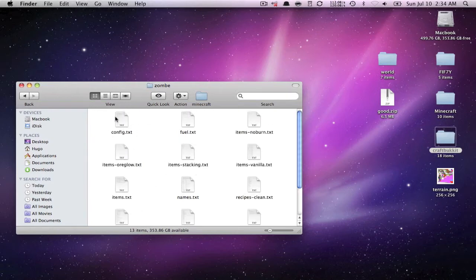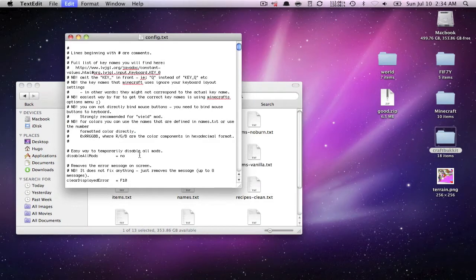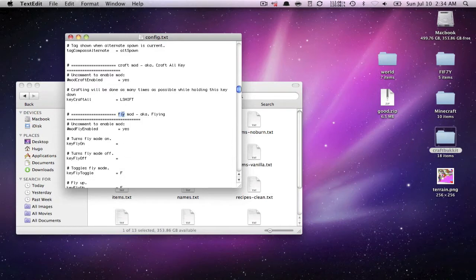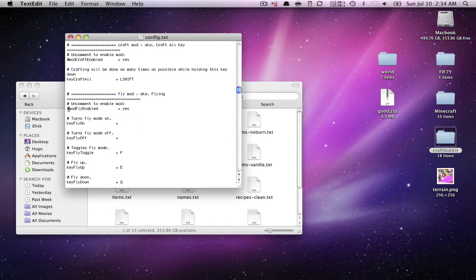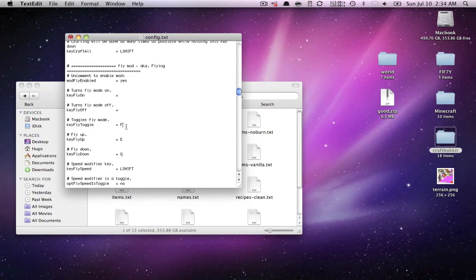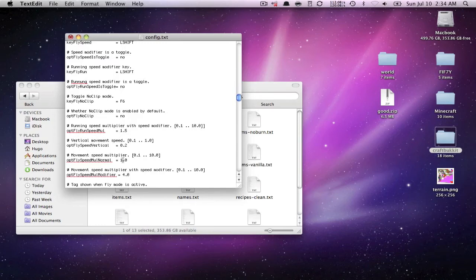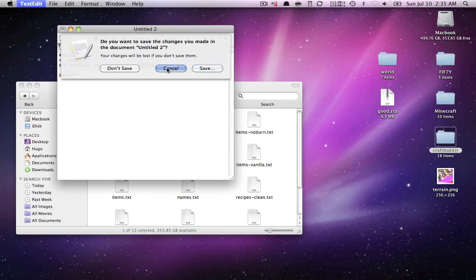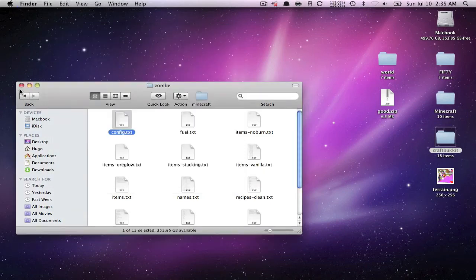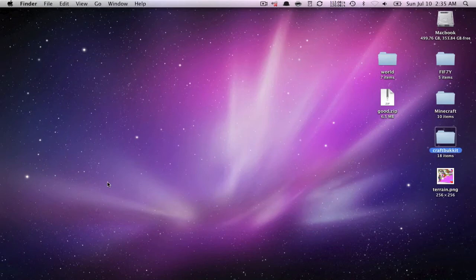Go into that folder and press Command-V to paste all the files. For the flying mod, open config.txt, press Command-F and type 'fly' to jump to the fly setting. Delete the hashtag to enable it. Set the toggle key to G, the speed to 2, acceleration to 2.3, and another value to 0.5 — that's just my preference. Save the file and exit.